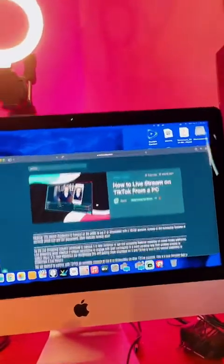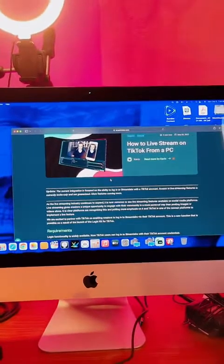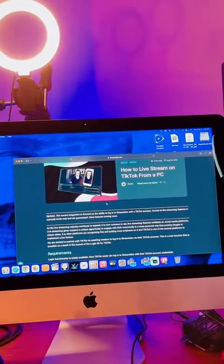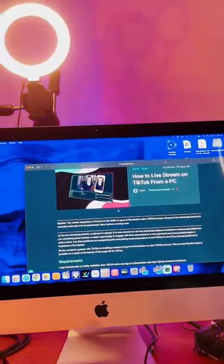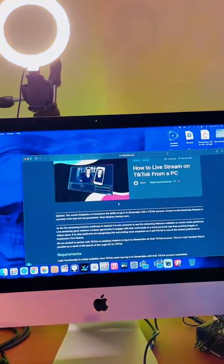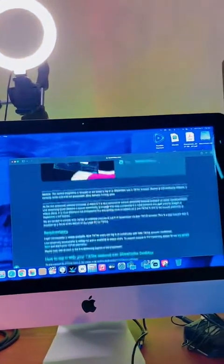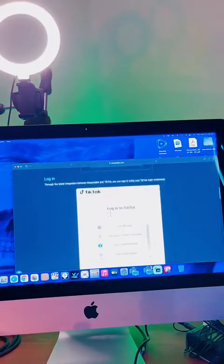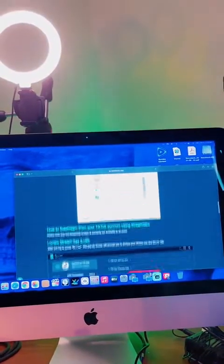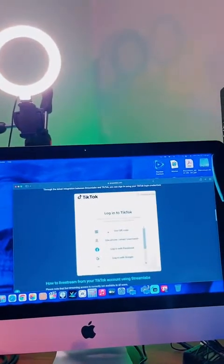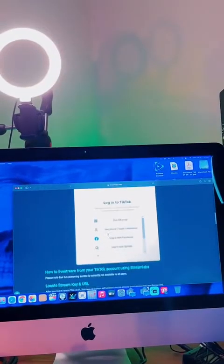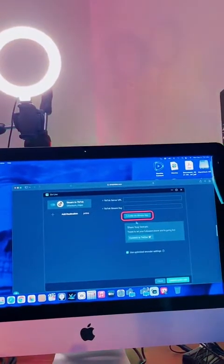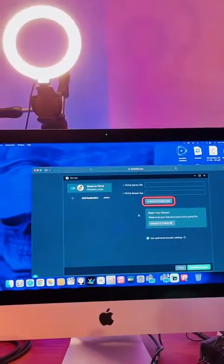If you click that it opens up another page that gives you a little bit of a tutorial on how to do it. It says you go into TikTok, you sync it, you give OBS permission to access your TikTok account, and then you go here and you select 'locate my stream key.'